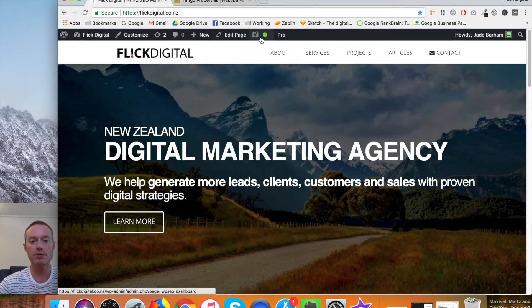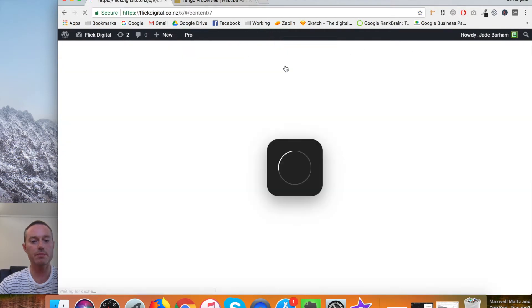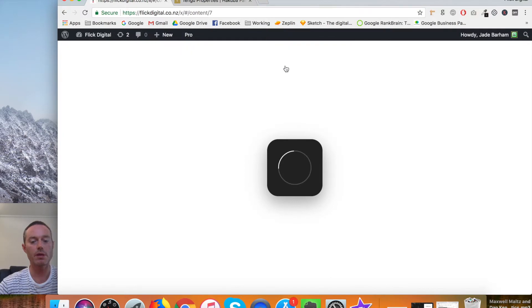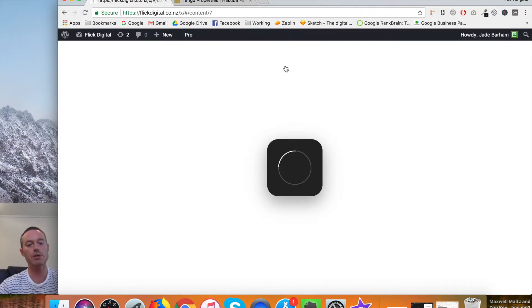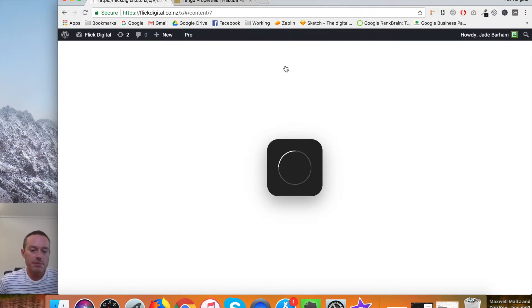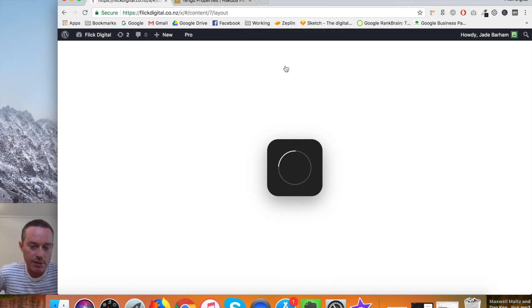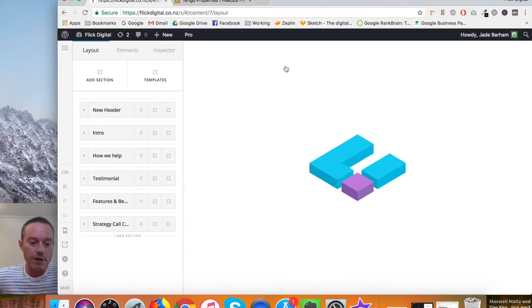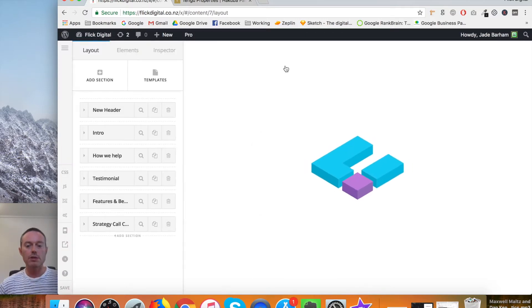So once you are in there and you've clicked on your edit page section, then the visual page editor will load. Now this takes a little time, especially if you're using Wi-Fi or a poor connection.